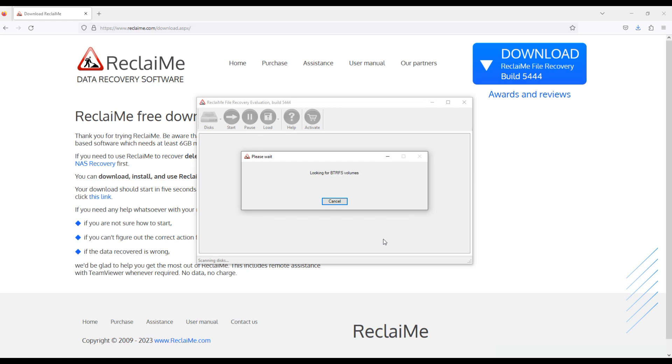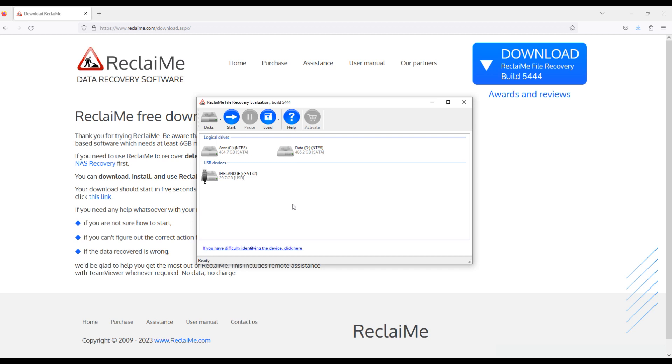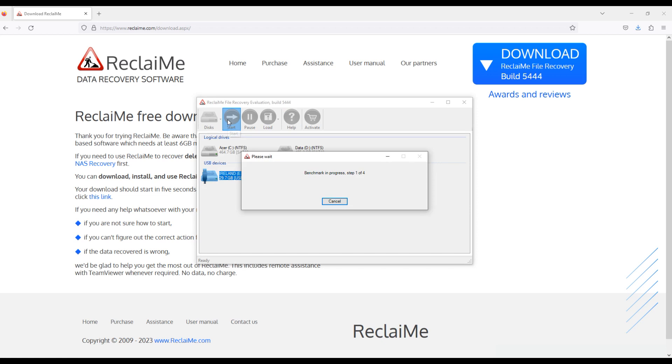When launching, Reclaime file recovery software lists all the storage devices connected to the PC. Look for your memory card in the device list based on its size and connection type. Here is our memory card, select it and click the start button.